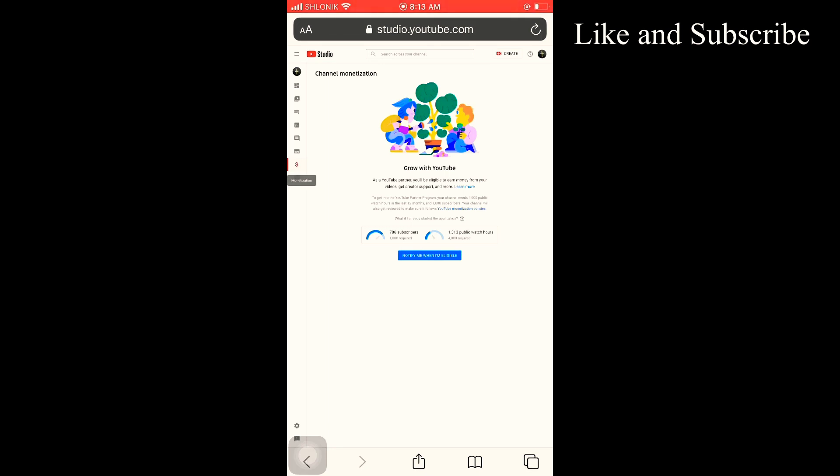Okay, so what you are going to do is just press notify me when I'm eligible.